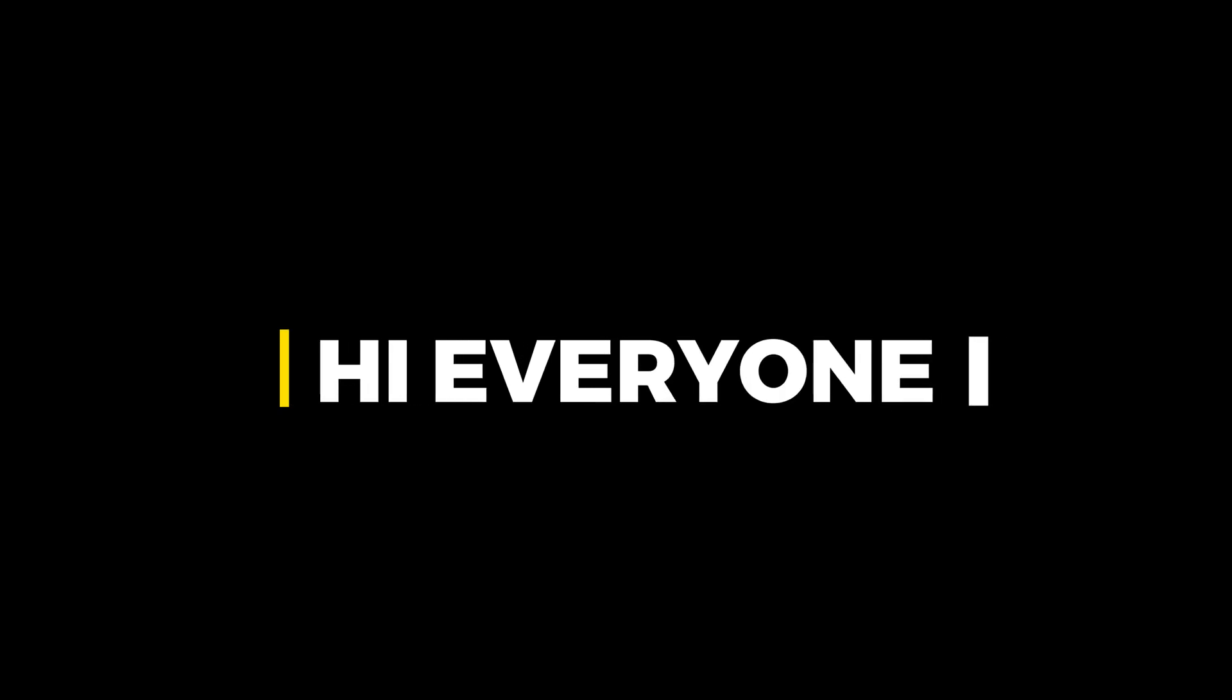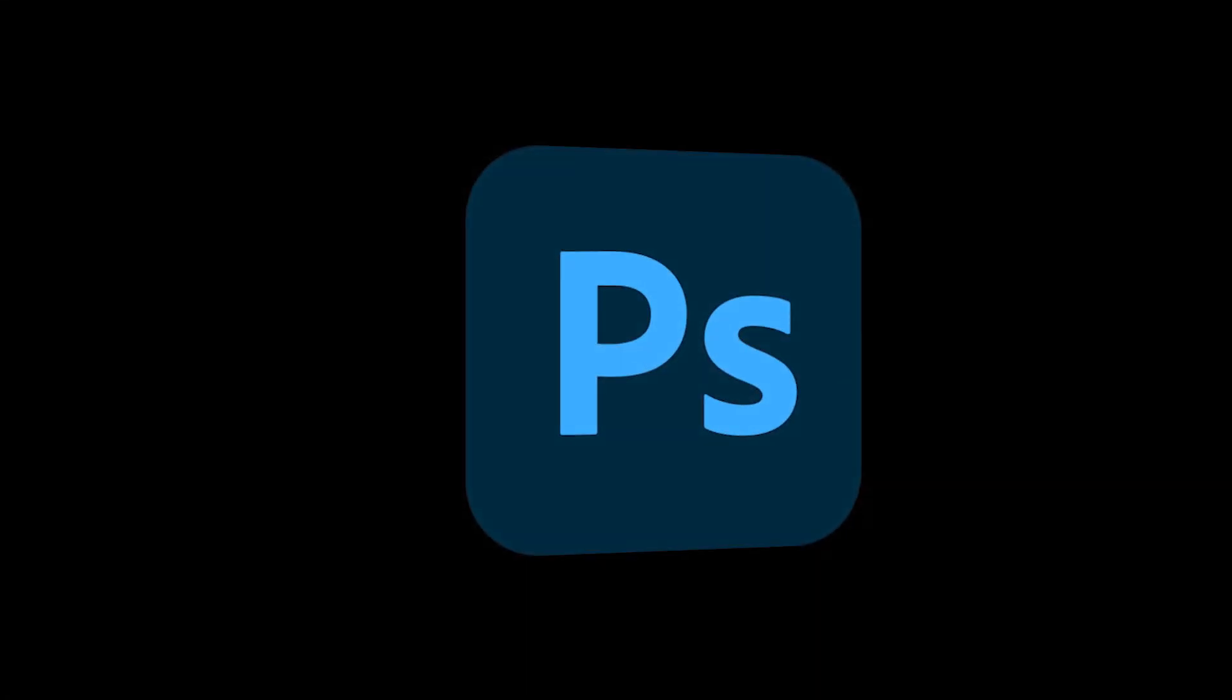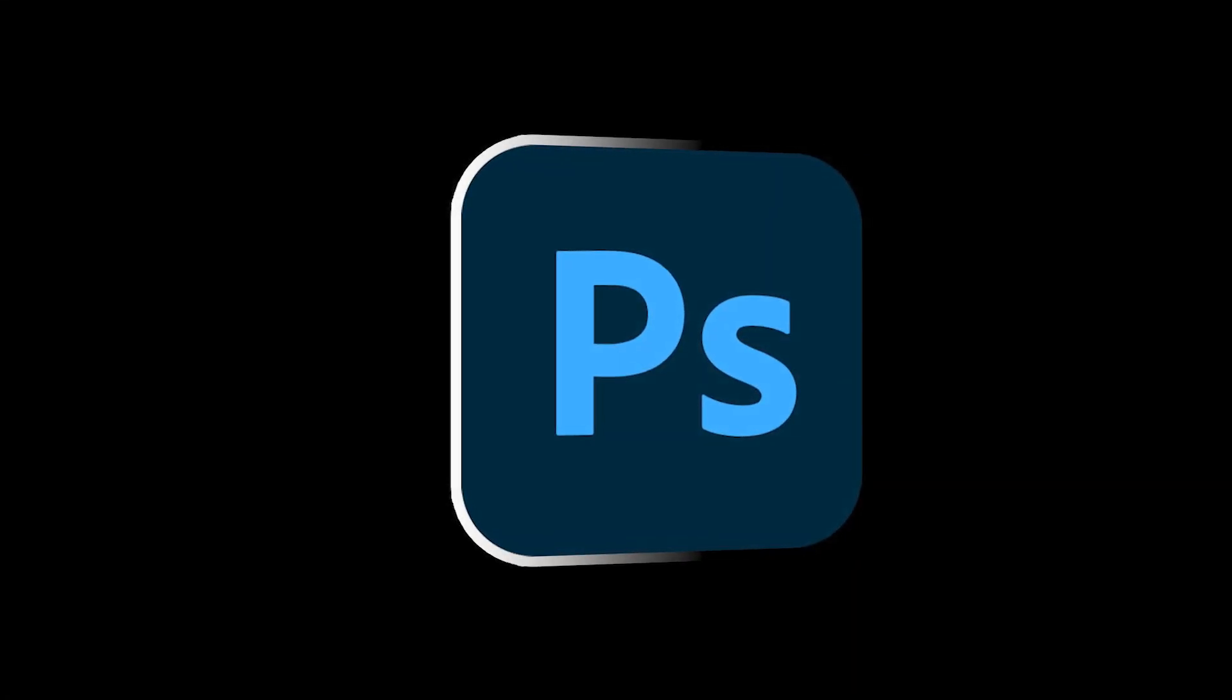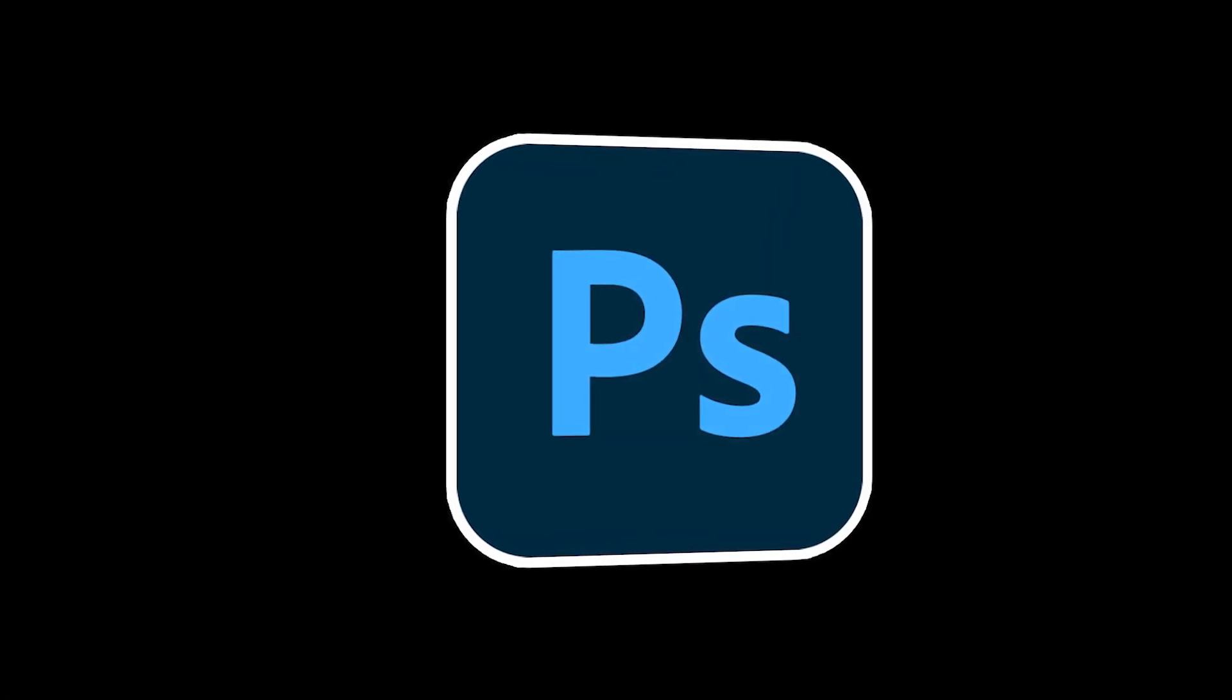Hi everyone. In this video, I will teach you how to add an outline to any object in Premiere Pro.